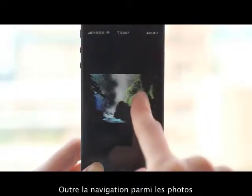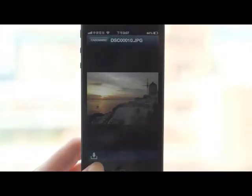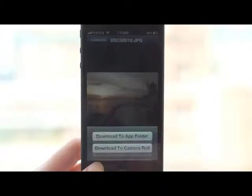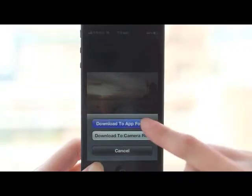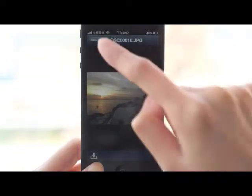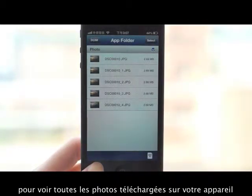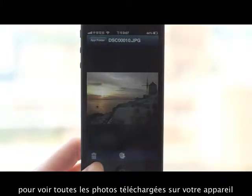Besides browsing photos, you can also download them to your device. Tap the icon at the bottom of the screen to view all photos that have been downloaded to your device.